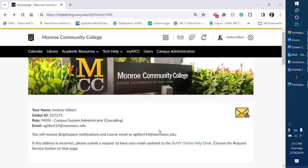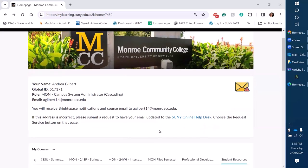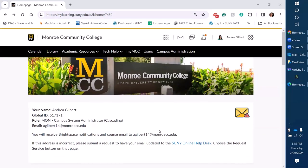Hi everyone, this is Andrea Gilbert from Monroe Community College and I am doing a quick demo of our institution homepage and one of our course homepages to show you what our setup looks like.